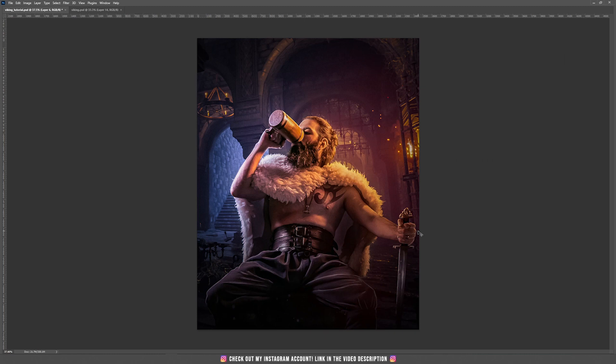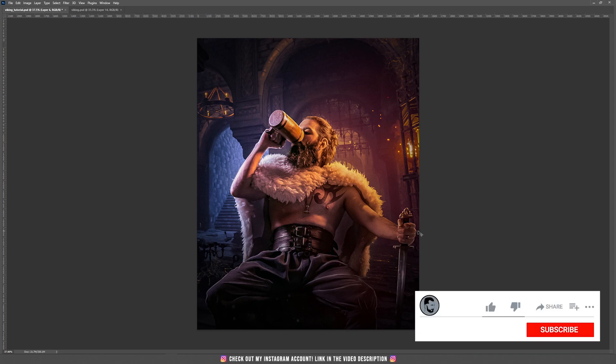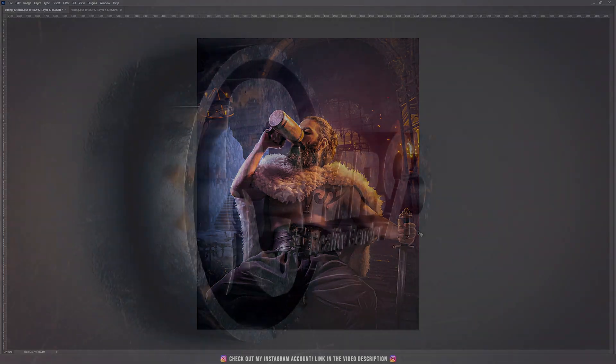I hope you enjoyed this Viking tutorial. If you haven't subscribed yet to my channel, please consider subscribing, and check out my Instagram page where I post new designs every week. Thank you so much and see you next time!